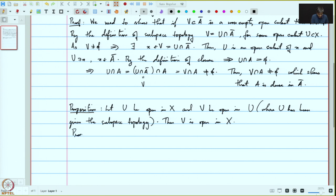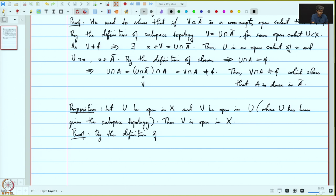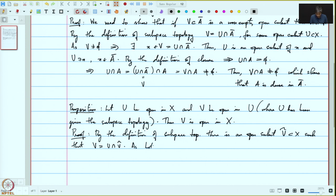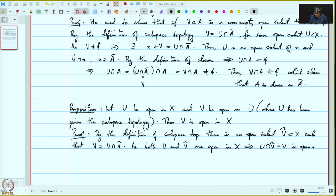Let's prove this — the proof is easy. By the definition of subspace topology, there is an open subset Ṽ in X such that V equals U intersected with Ṽ. But now U is open in X, Ṽ is open in X, and as both U and Ṽ are open in X, this implies U intersection Ṽ, which equals V, is open in X. This completes the proof.